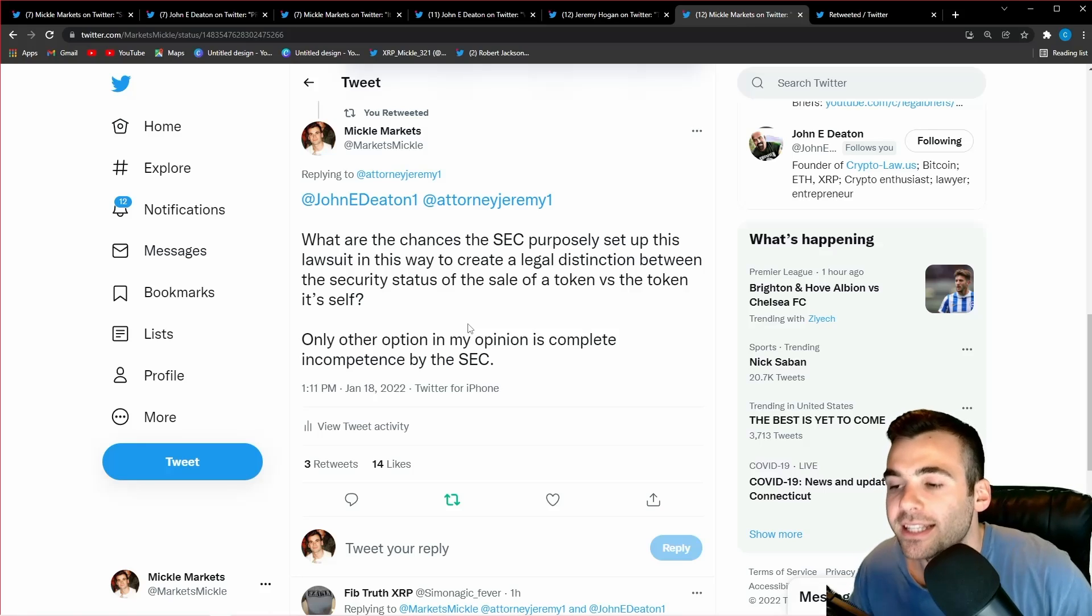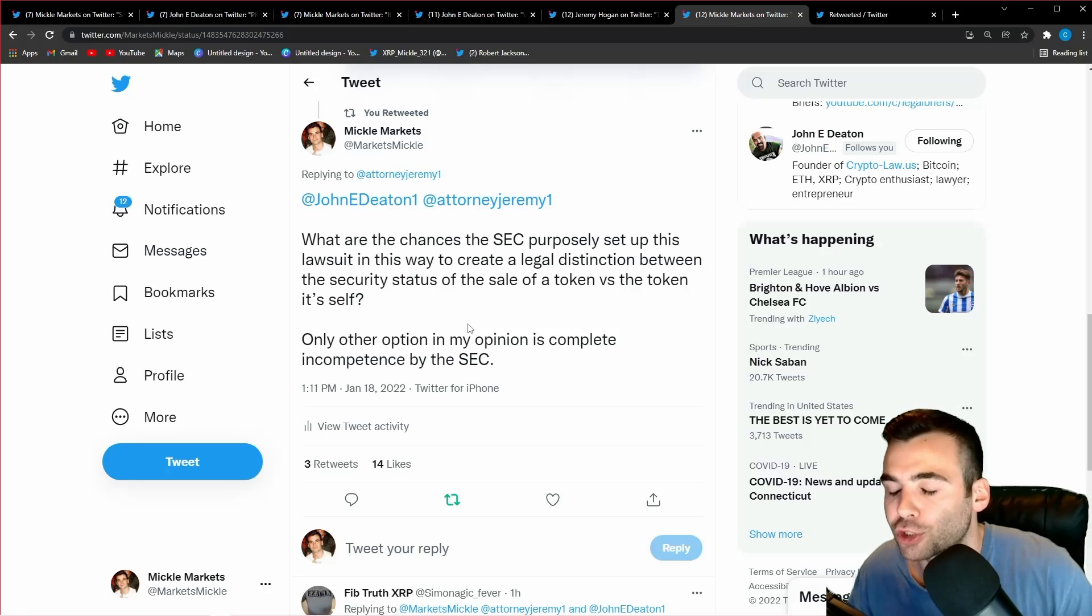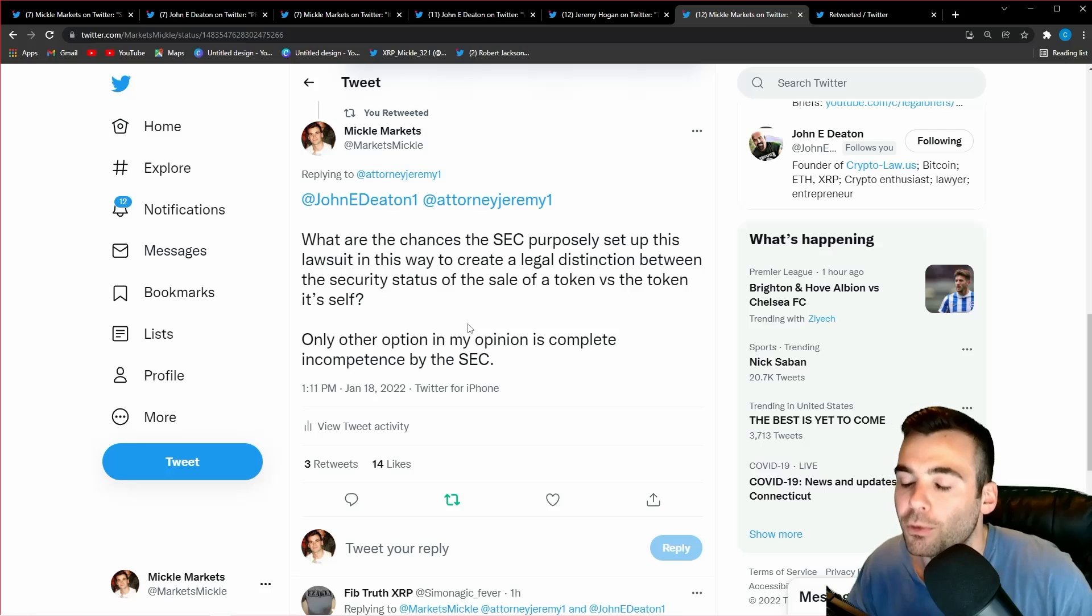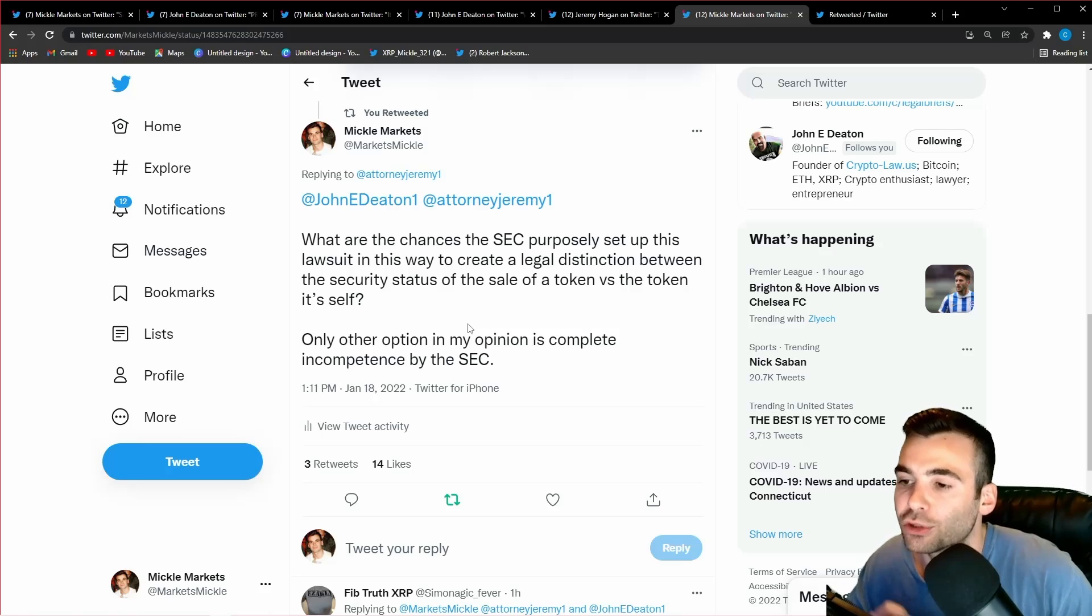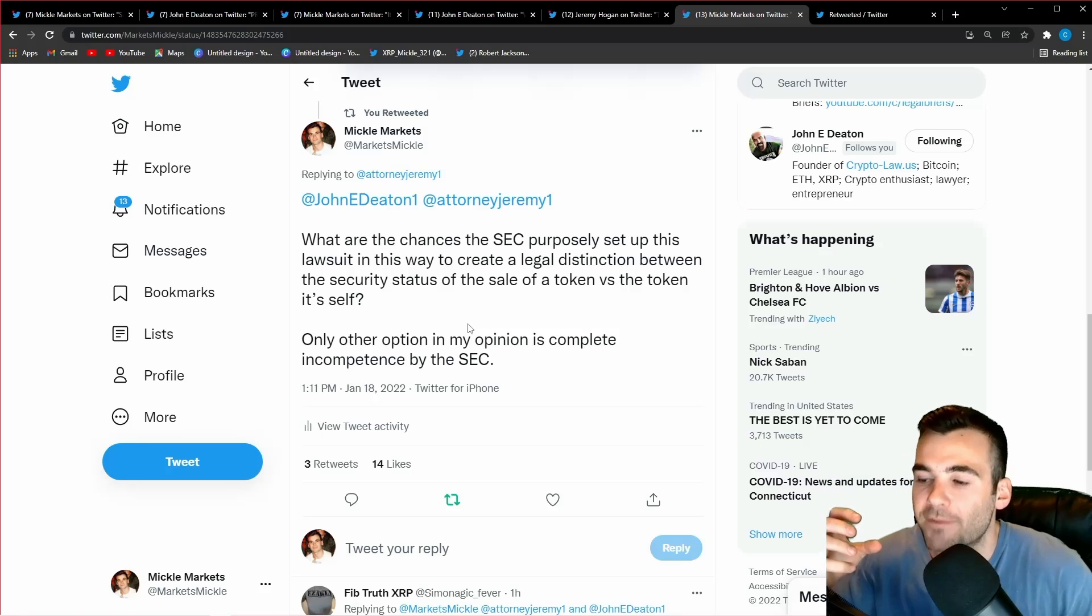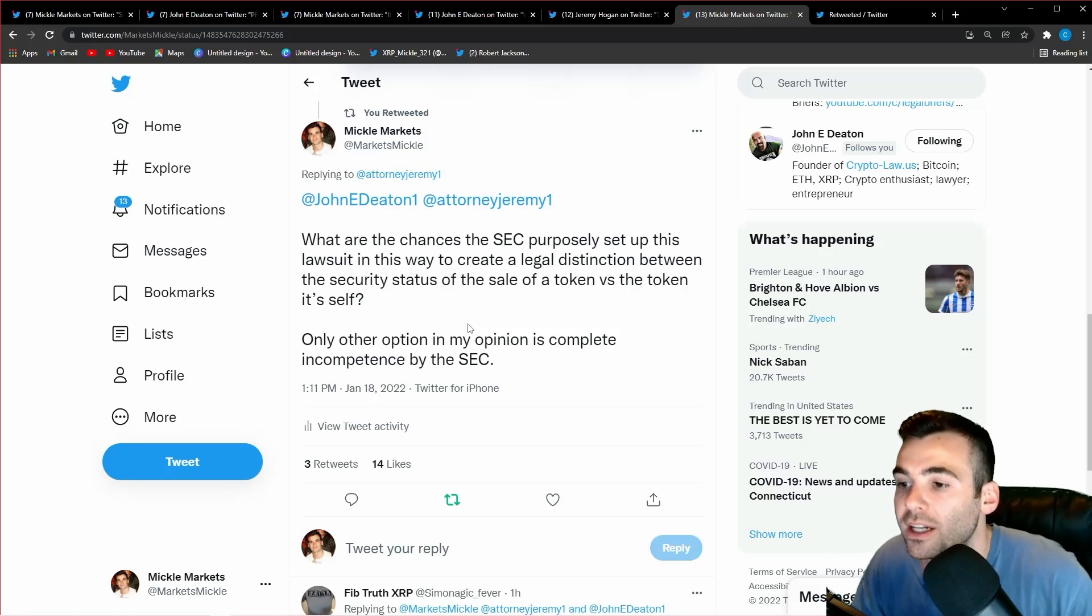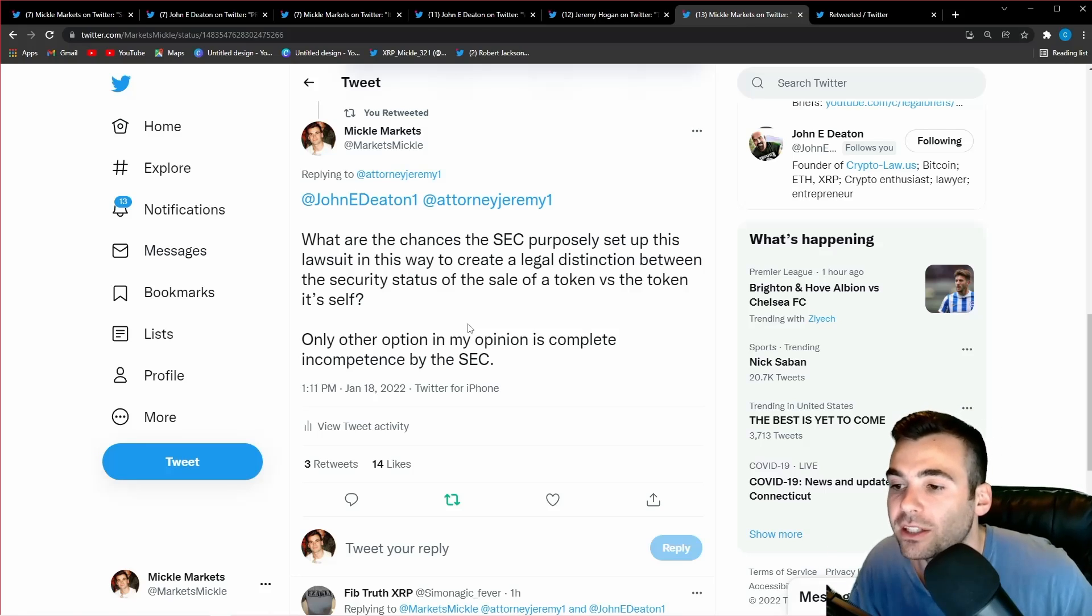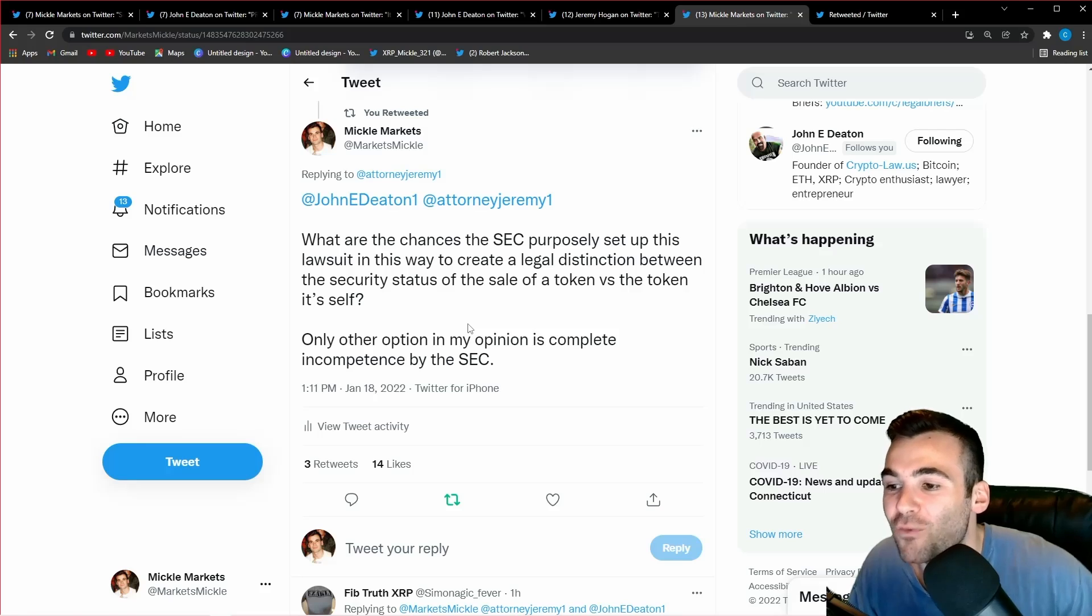So why would the SEC even be trying to make this argument? Well it's because this entire case was a setup, a smokescreen to create a legal difference, to create standards for the rest of the cryptocurrency industry to follow. They wanted to create a clear distinction through law and through precedent. One, you have right here—you have the sale that is one thing that can be a security. After that you have the token. The token is not a security because it fundamentally does not meet what the SEC has deemed for tens to hundreds of years of what a security is.